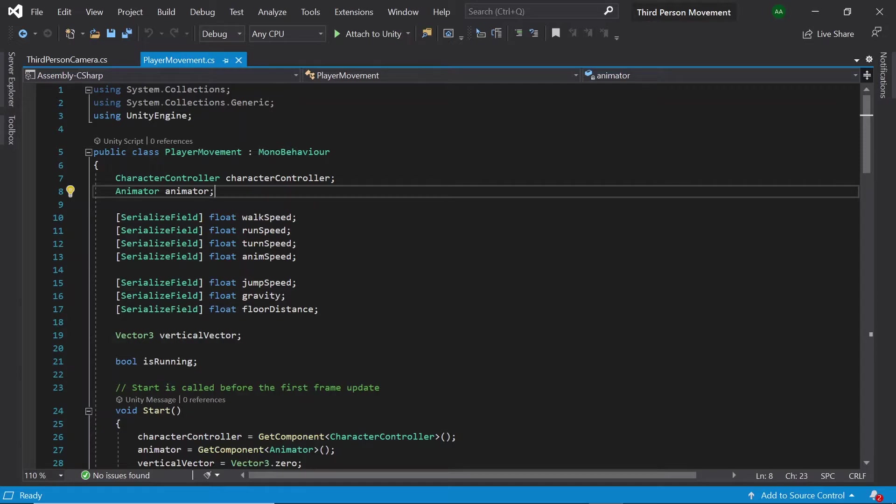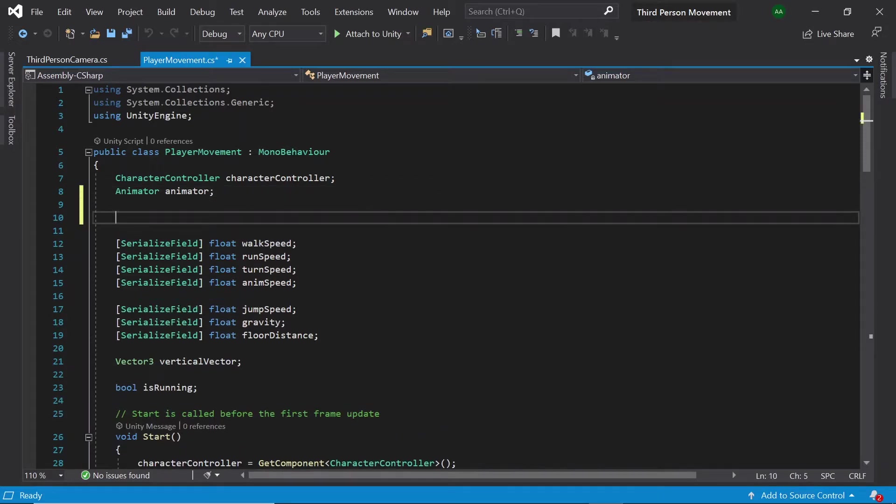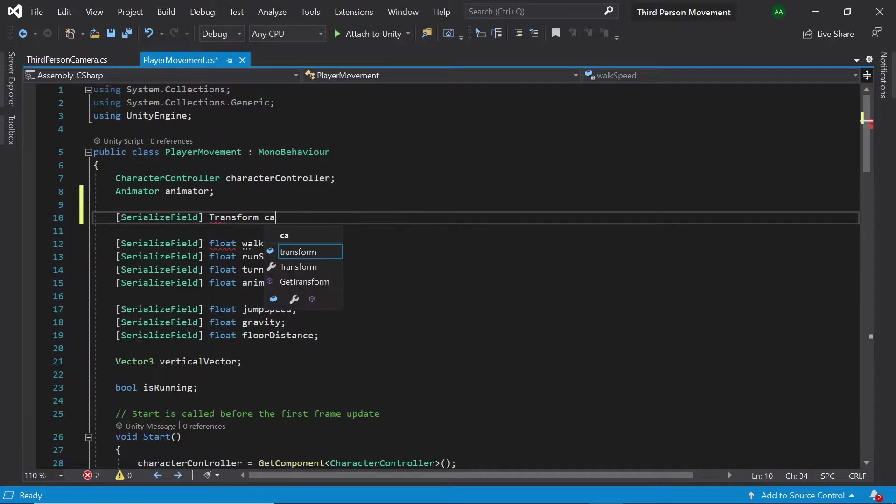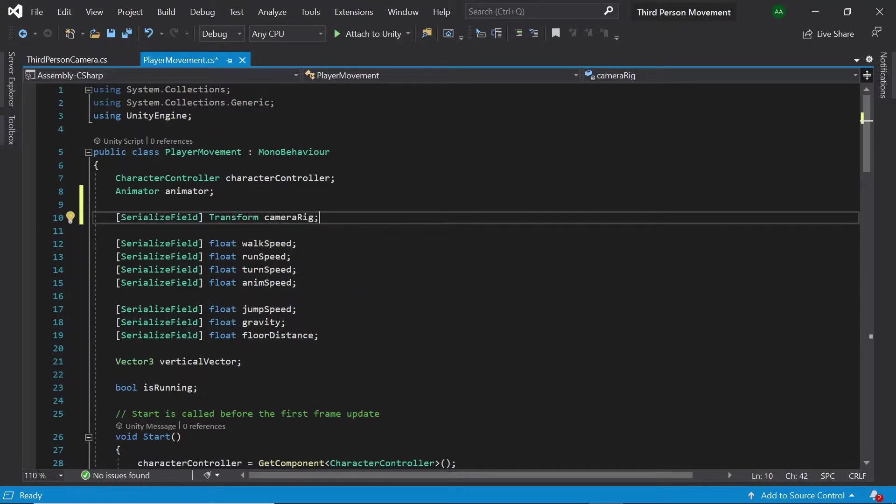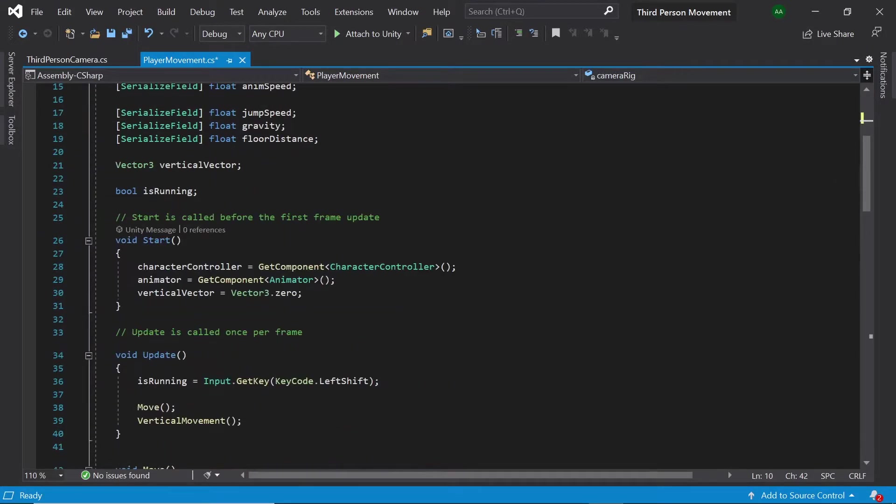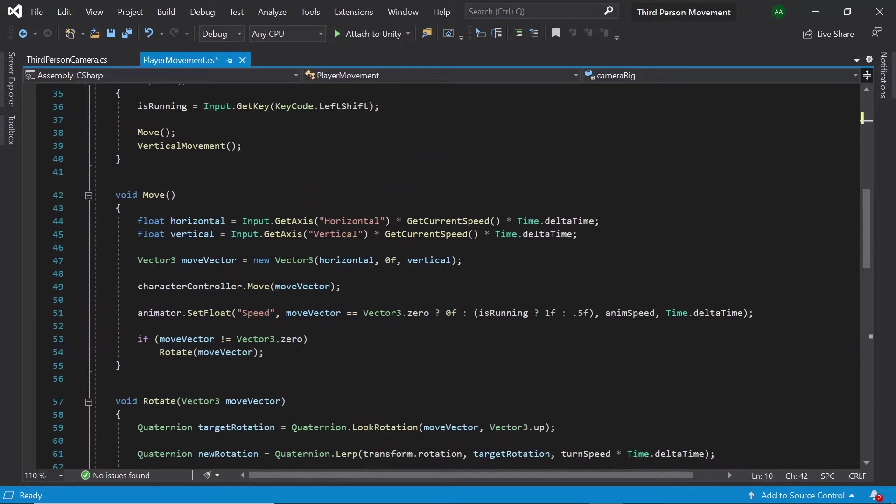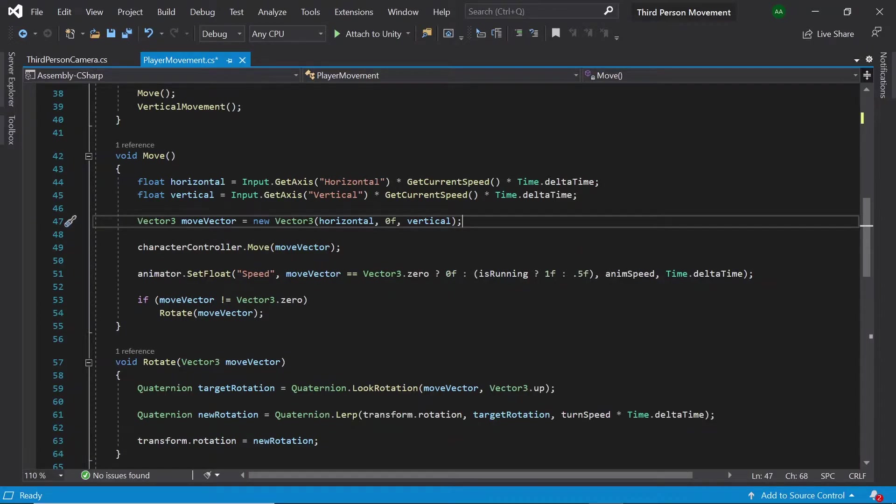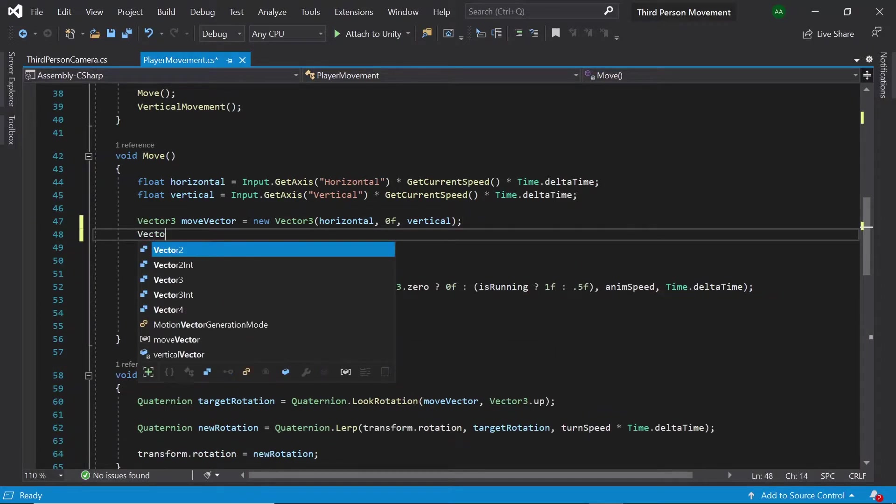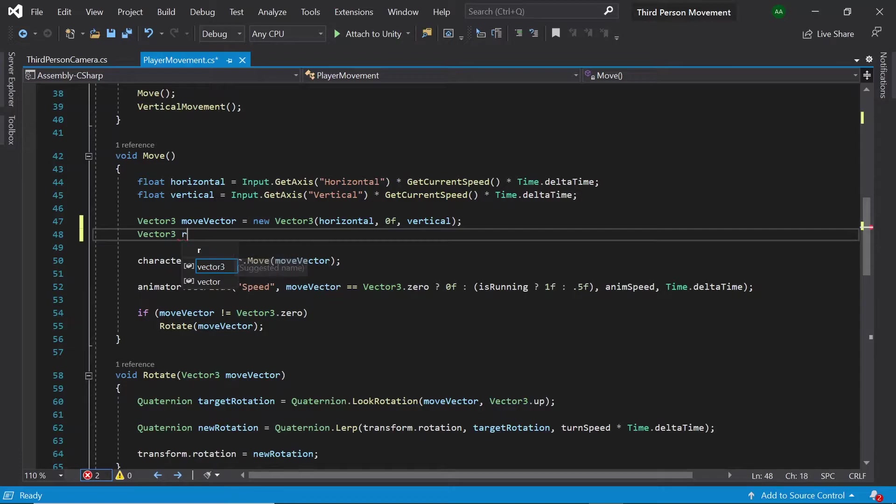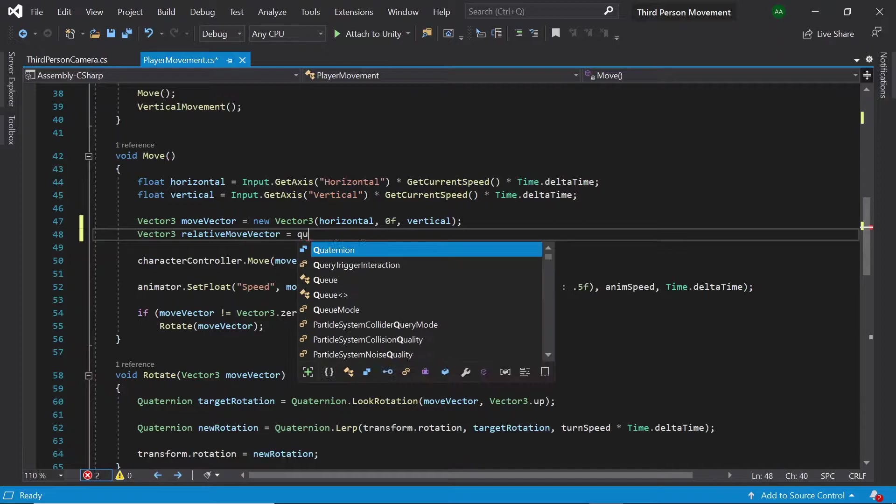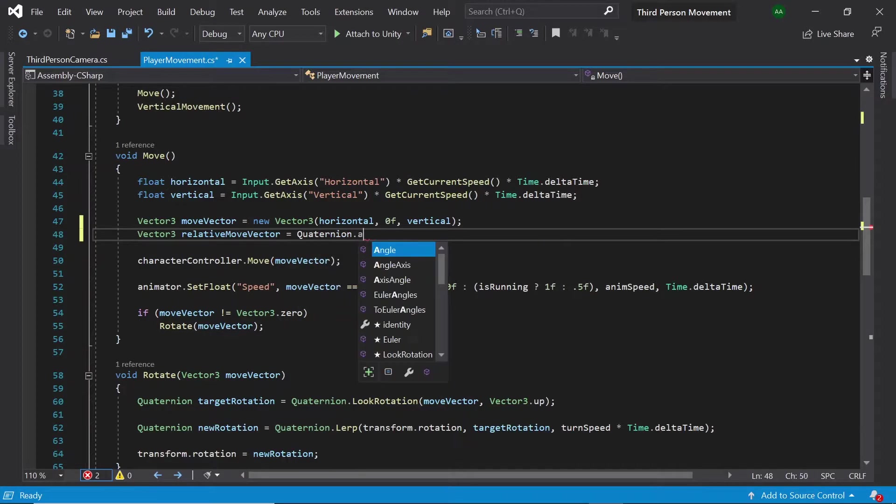Let's head back to Visual Studio to our player movement script. Let's set a field for our camera rig transform. Then in our move method, let's create a vector3 called relative move vector.